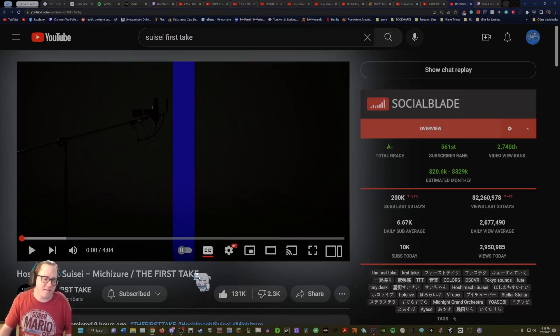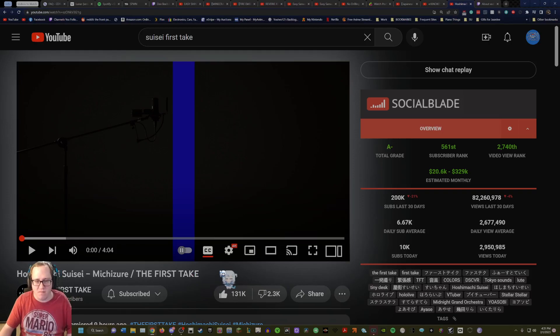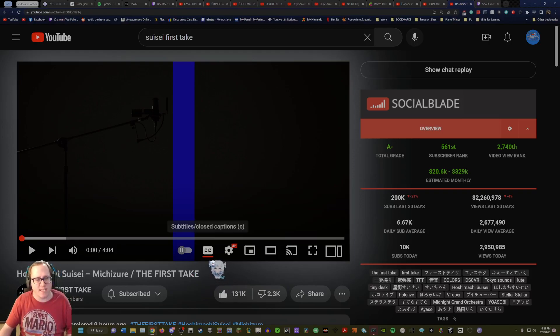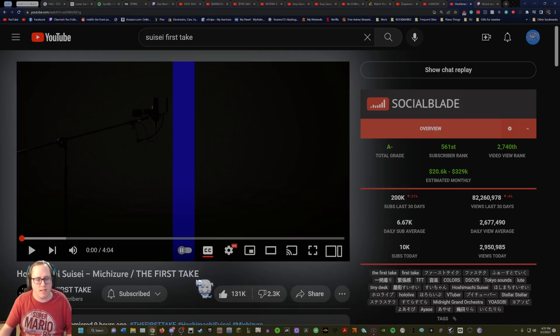Hello everybody, this is YouTube here and I'm back with another video. This is going to be Hoshimachi Suisei Michizure on The First Take, which is Michizure I believe, that's how you pronounce it.